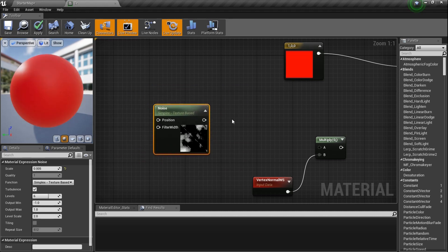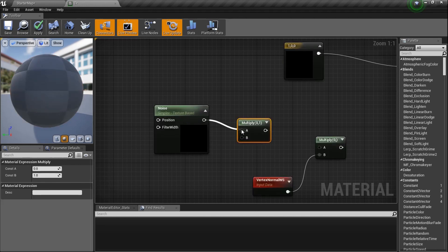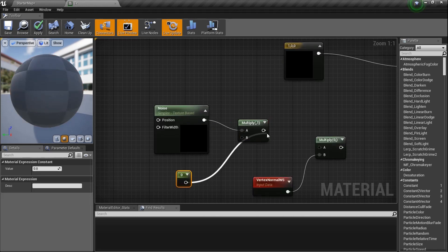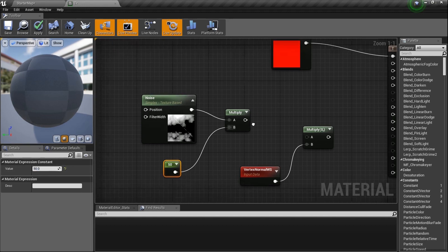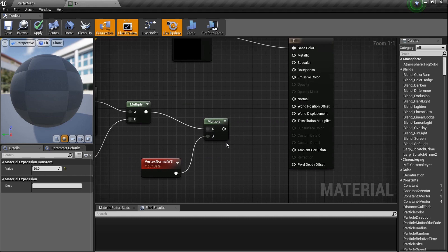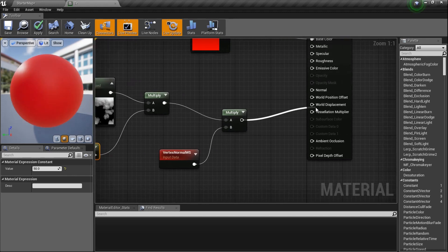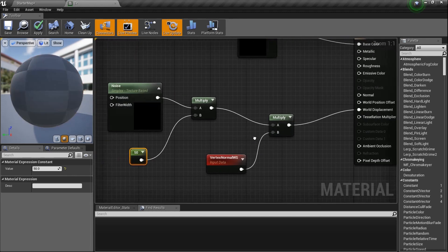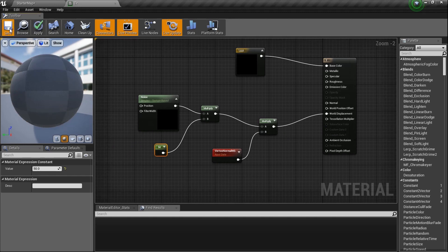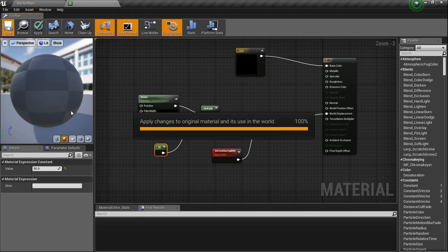I'm going to multiply the noise — hold M, set up a Multiply node — and plug in the number 50, because we want to really crank out that noise with tessellation. Tessellation is kind of like a normal map but real — it's actually pushing the mesh geometry in and out. Plug this multiply result into World Displacement. Wait for it to compile, then save — and we'll see the ball has been deformed because the tessellation is going in and out of that ball based on the noise.